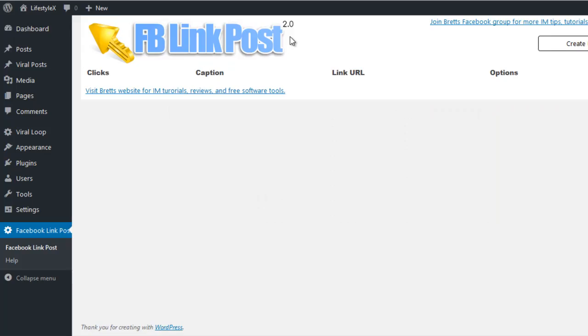This is where the Facebook Link Post Plugin comes into play. It allows you to post linked graphics to Facebook — to your timeline, to groups, to your fan page, anywhere you like — that will redirect people to your target URL when they click on the graphic. Let me show you exactly how it works.